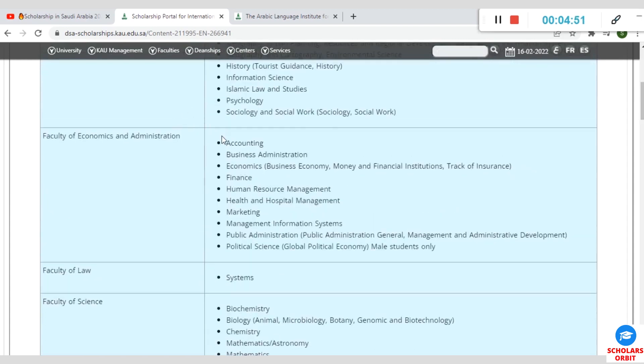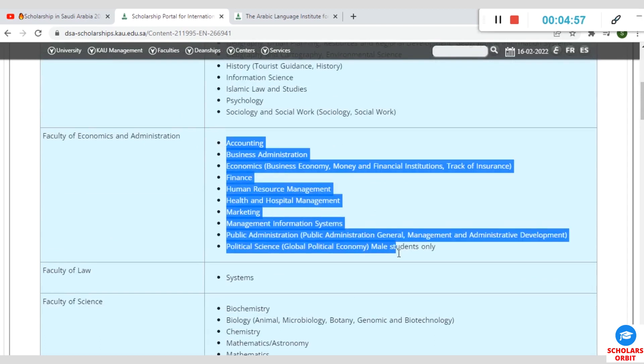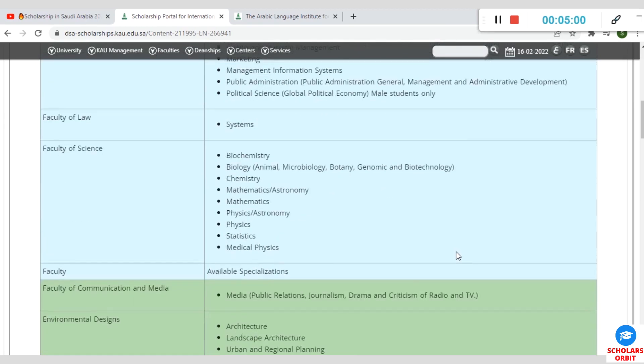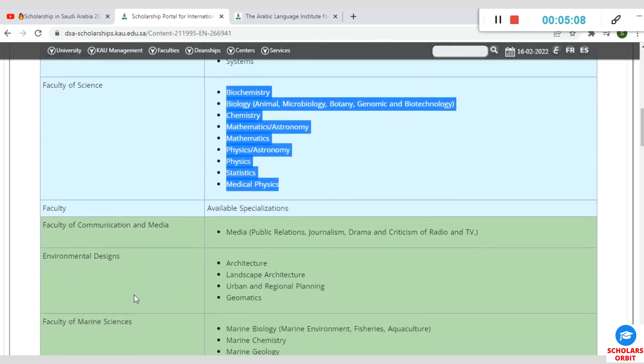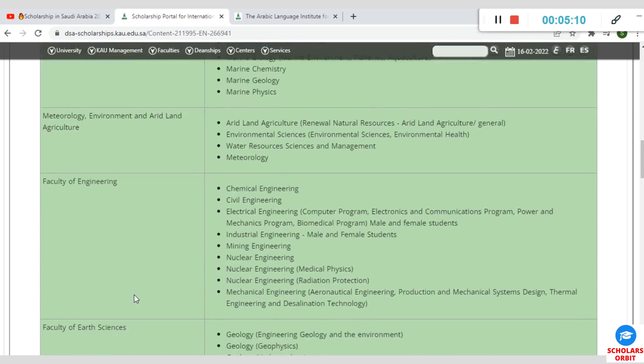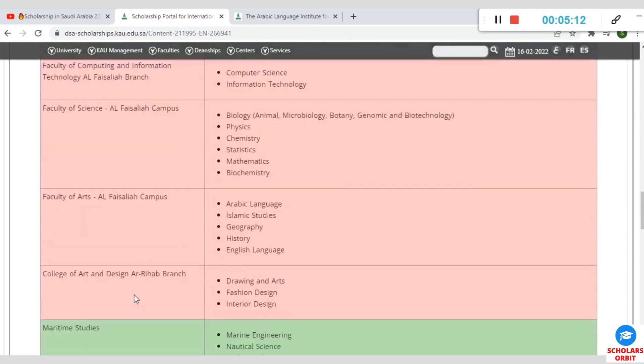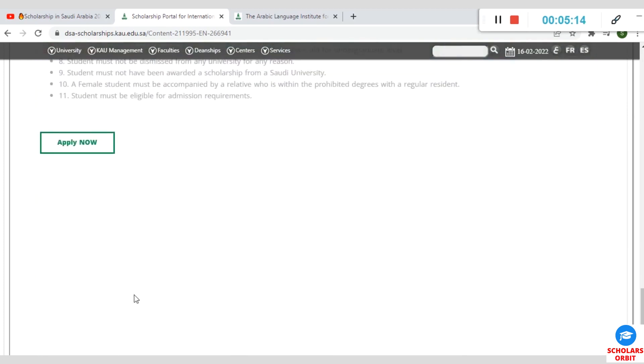First of all, you have to explore the courses available here and select the ones that you are interested in. Under the Faculty of Arts and Humanities, you have these ones here. Under the Faculty of Economics and Administration, you have accounting, business admin, and all that. Under the Faculty of Law, you have one. Under the Faculty of Sciences, you have these ones. Under the Faculty of Communication and Media, there are a whole lot of faculties here, so you have to take your time to go through them.